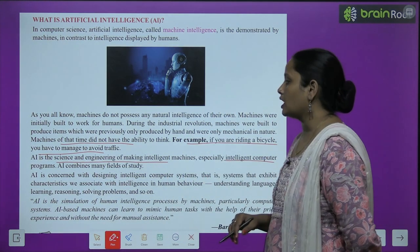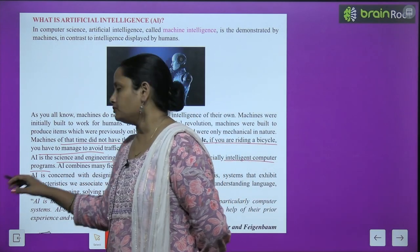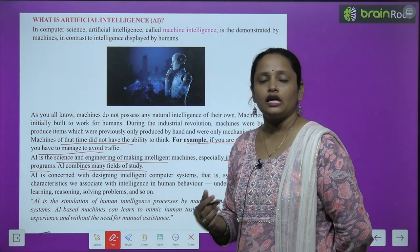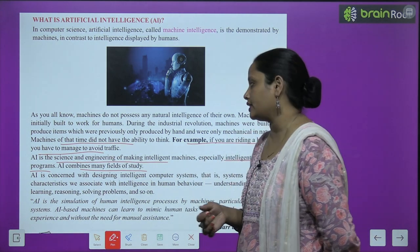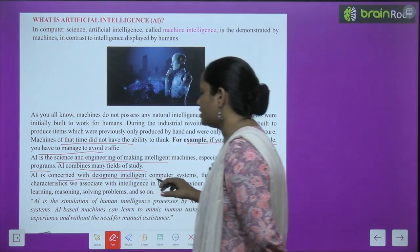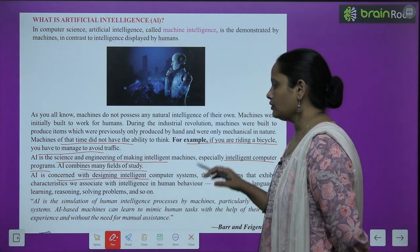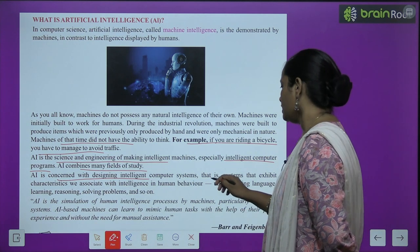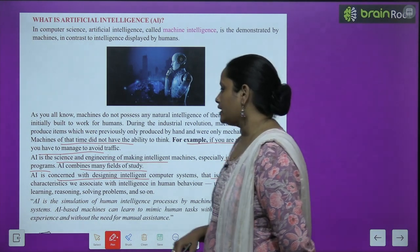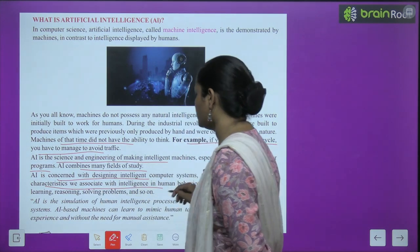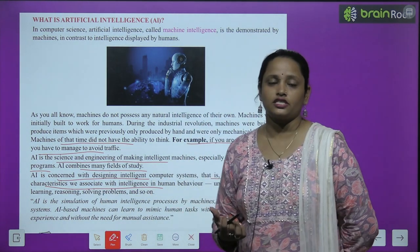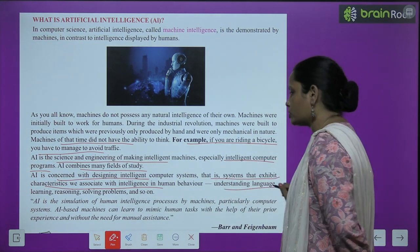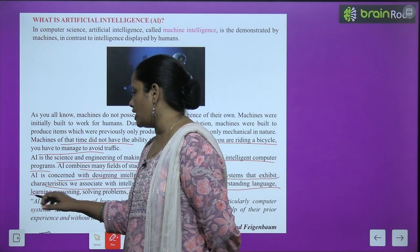Especially intelligent computer programs. AI combines many fields of study — AI में बहुत सारे fields मिलेंगे। AI is concerned with designing intelligent computer systems — AI deal करता है intelligent computer systems बनाने में — systems that exhibit characteristics we associate with intelligence in human behavior, जैसे की language को समझना, चीज़ें को learn करना, reasoning सीखना।